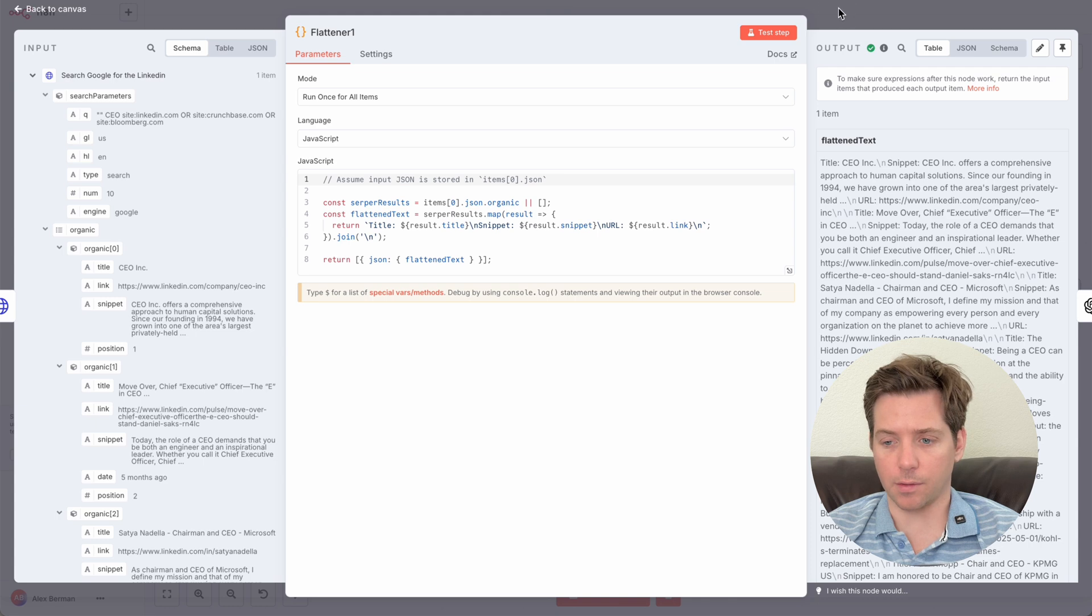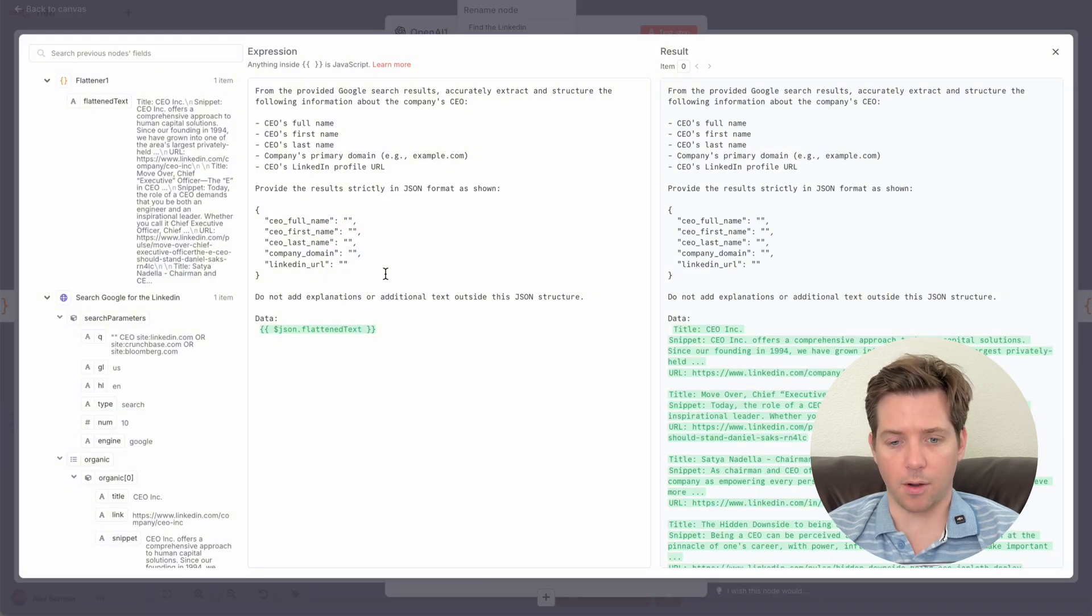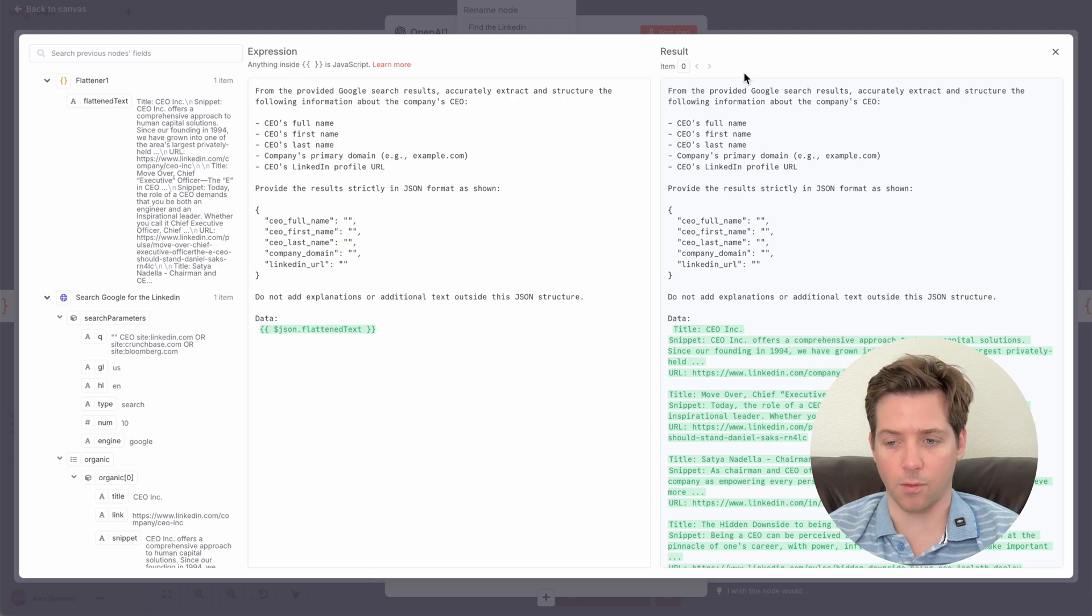Then we'll flatten the results and send them to ChatGPT. So this is going to output the full name, first name, last name, primary domain, and the profile URL.